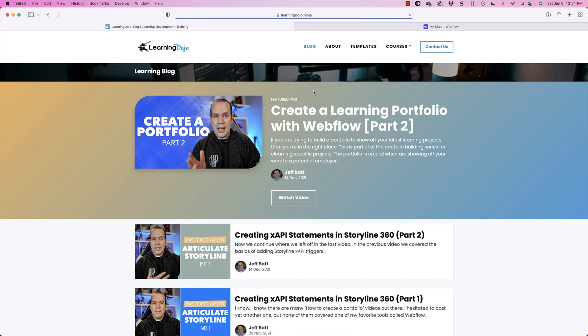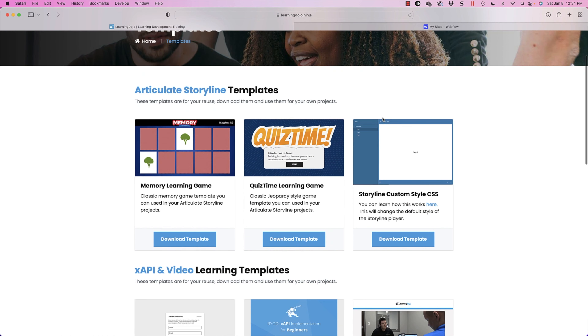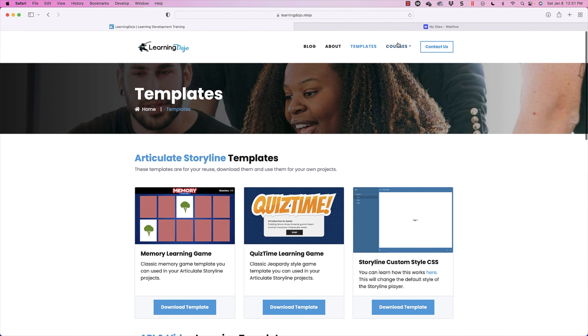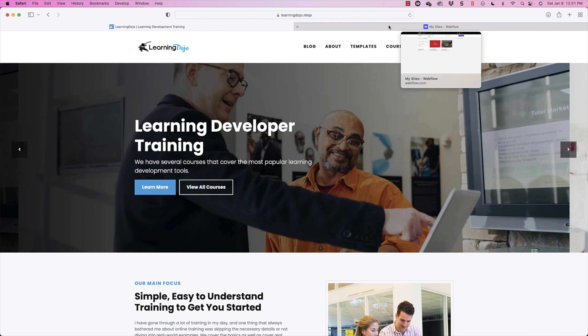If you haven't checked out my website already, go ahead and check out my website at LearningDojo.Ninja. Here you can check out previous blog posts, including the other parts of my Creating a Portfolio series. You can also check out different templates — this includes Articulate Storyline 360 templates, XAPI, and video templates. You can also check out full courses if you're new to Storyline, Captivate, XAPI, Custom Scorm, or Custom Video.